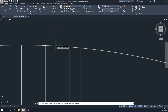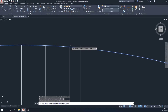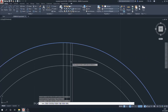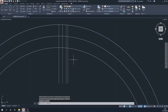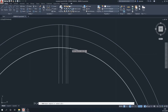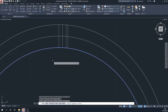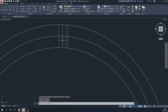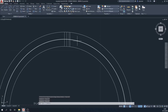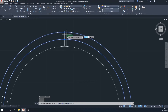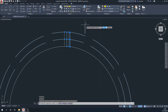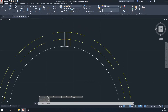We'll zoom in and trim the lines to the outside circle so we've got a nice trimmed edge, and also trim the bottom section off so it trims to the inside circle. We'll then put the lines into a construction layer — if you want to know more about that there's a video on layers and layer properties.